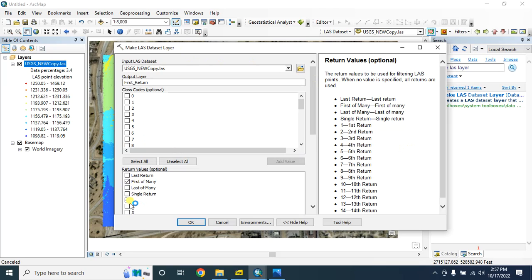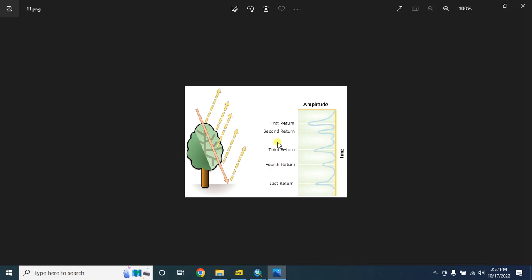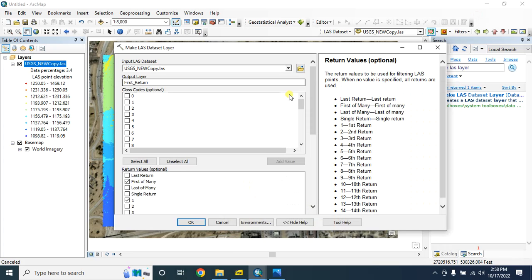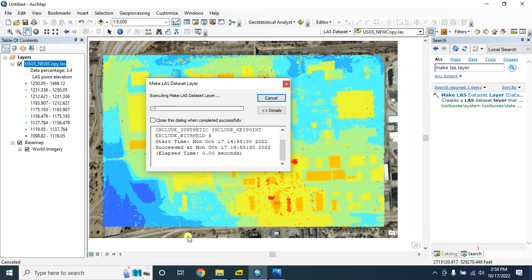In order to create a digital surface model we need the return values first of many and first return. If you see this image, this is the first return that will be used to create the digital surface model. This is the last return — in my previous tutorial I showed you that the last return is used to create a digital elevation model. Then click on OK.